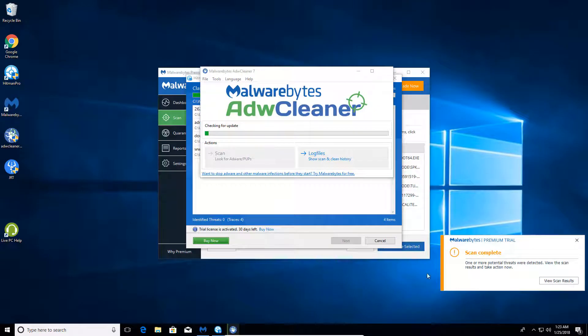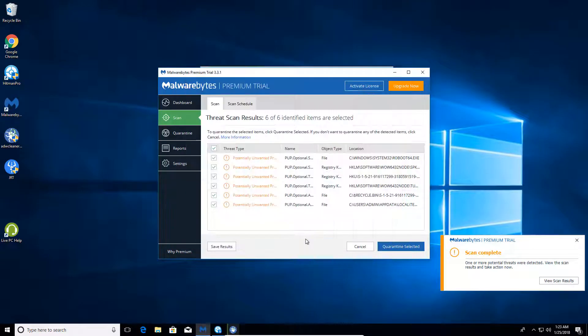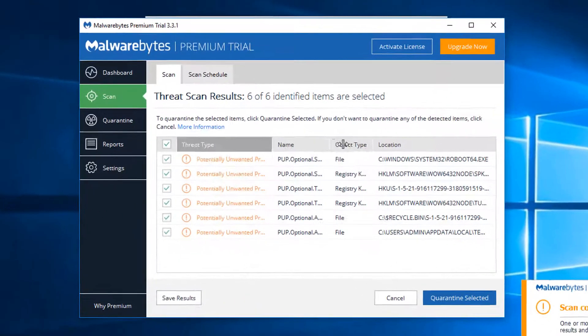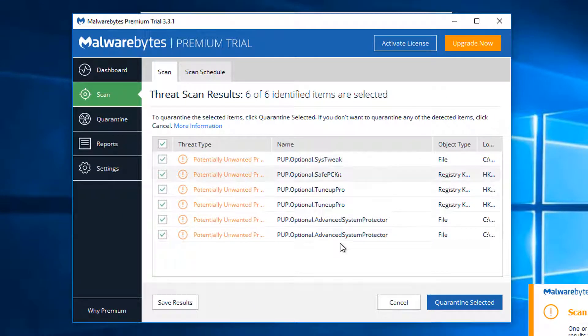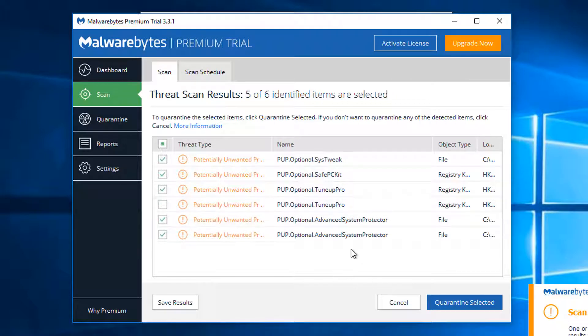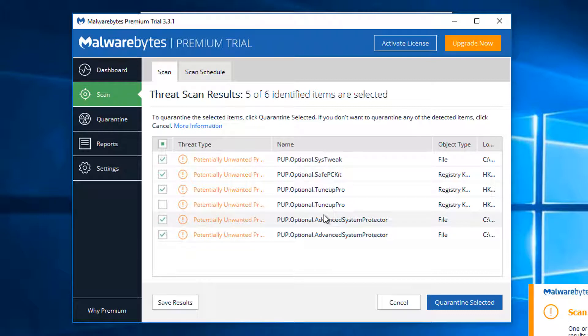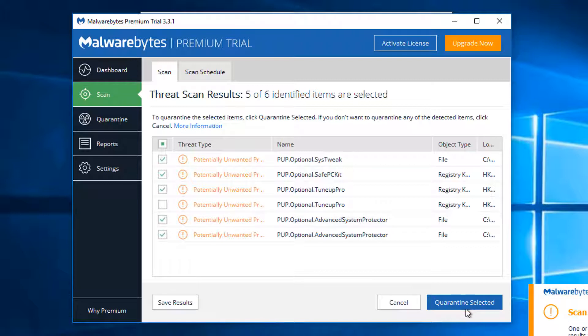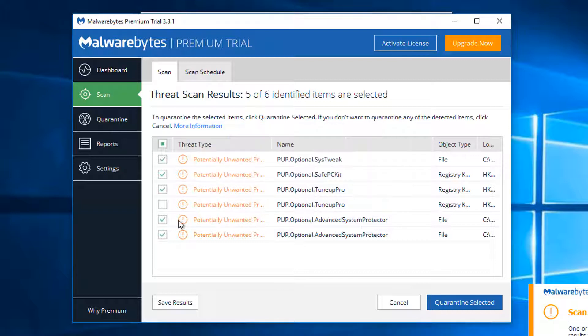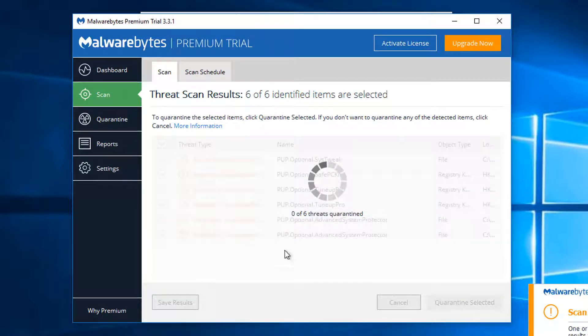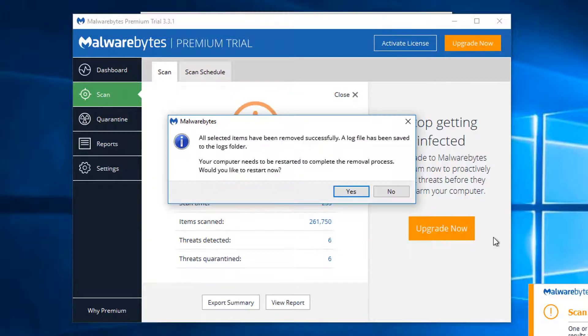So Malwarebytes is done. And it's already found the TuneUp Pro and a whole bunch of other PUPs that are on here now. So when you're done running a scan you're going to click quarantine selected. And then we're just going to click...